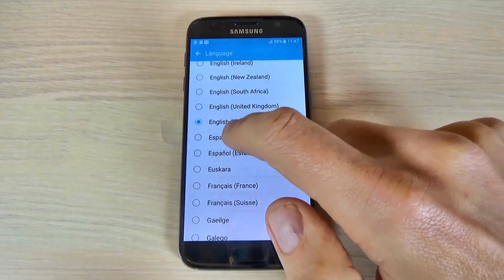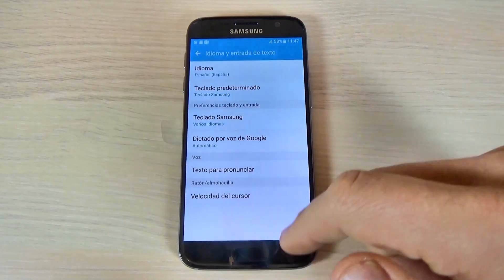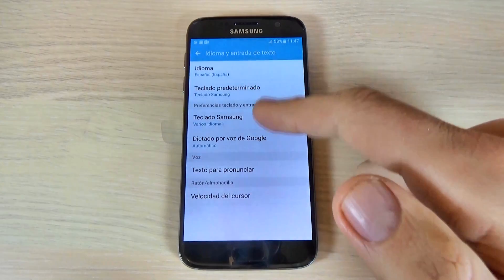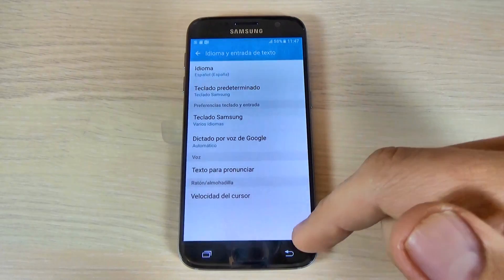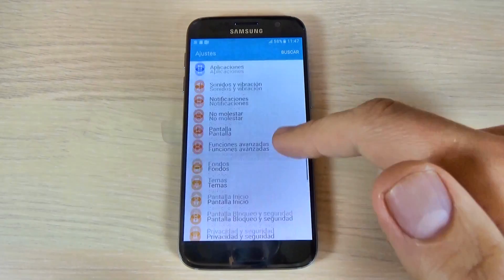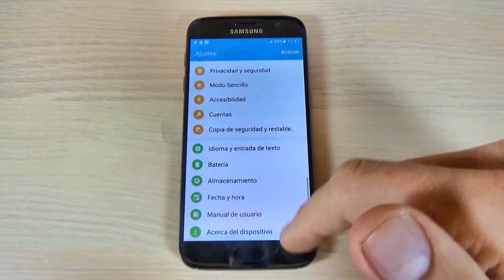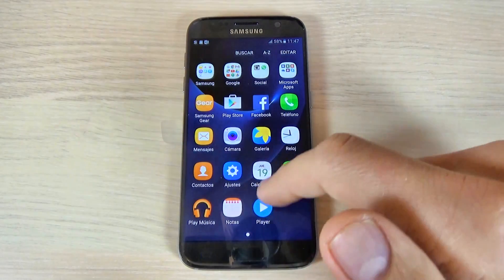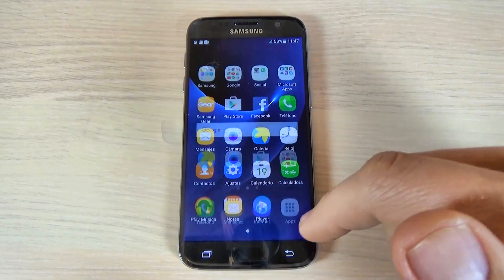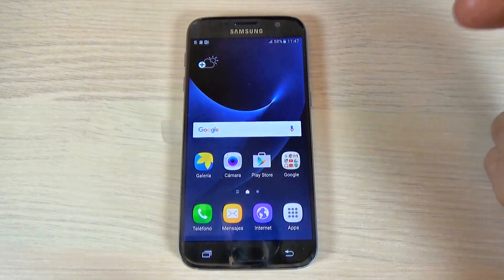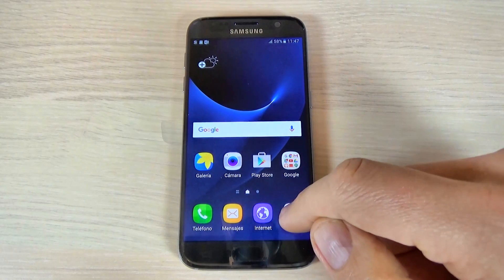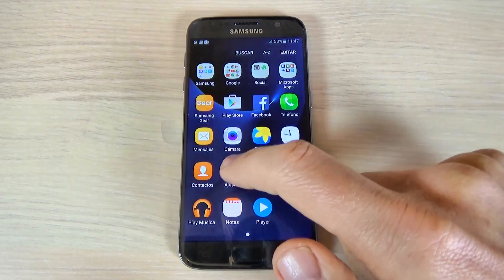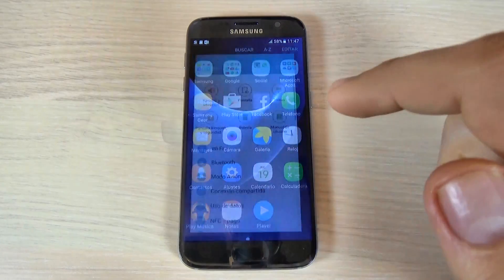Let's take Spanish, and automatically my menu changed to Spanish language, and now it's on Spanish as you can see.